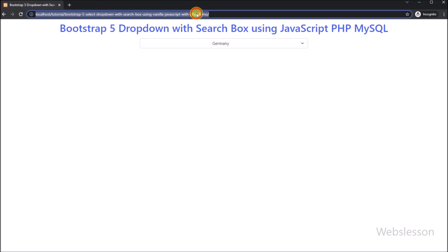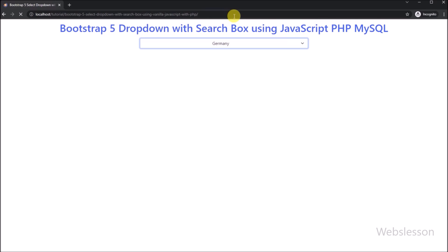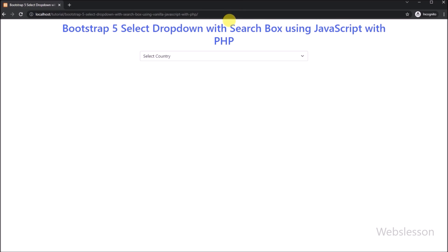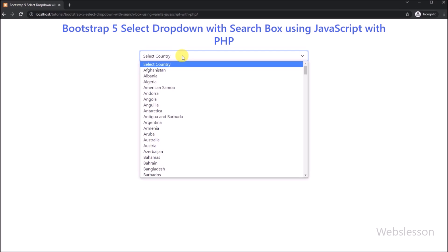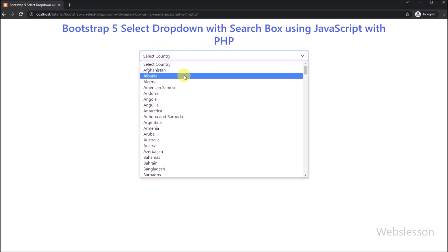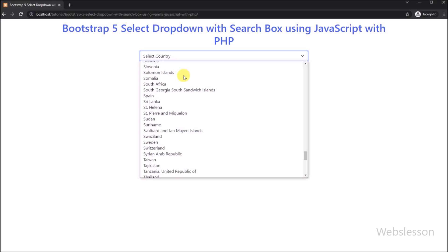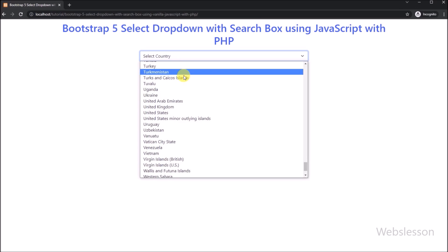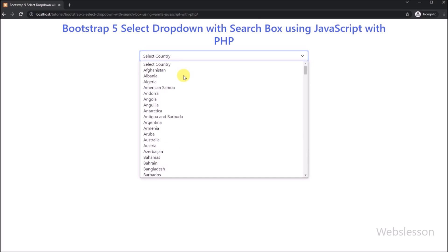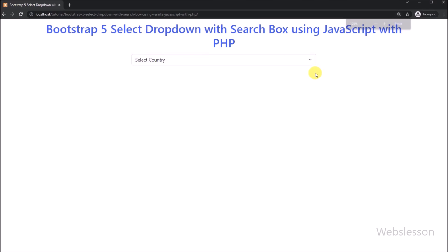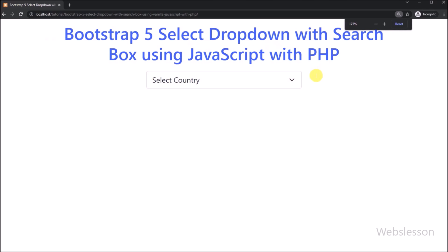Now friends, here on the browser we can see that when the page has been loaded, one select box has been displayed on the web page. From this select box we can select a country name, but here we can see that there are a large number of countries under this select box. So now we want to add a search feature under this select box.